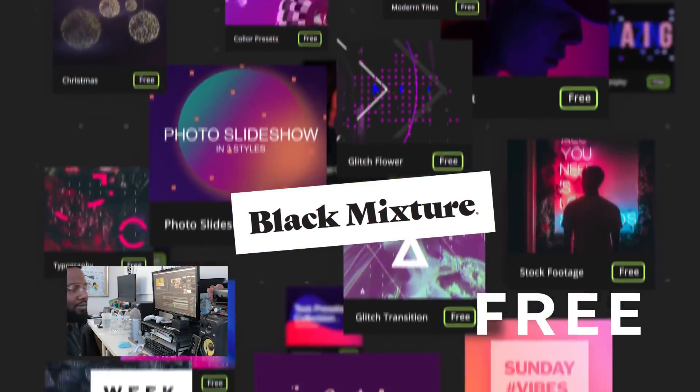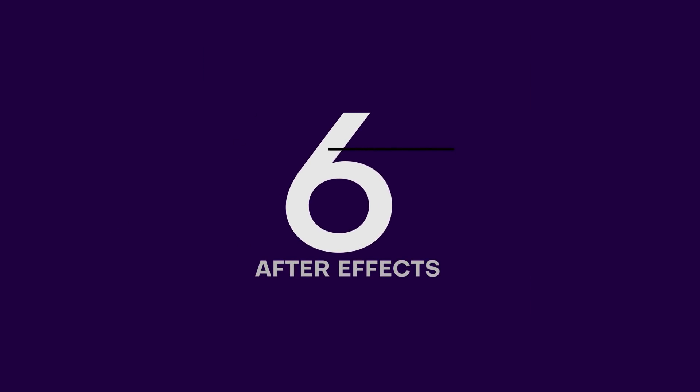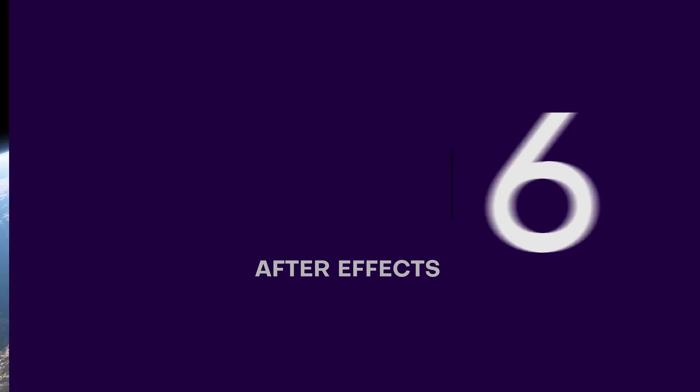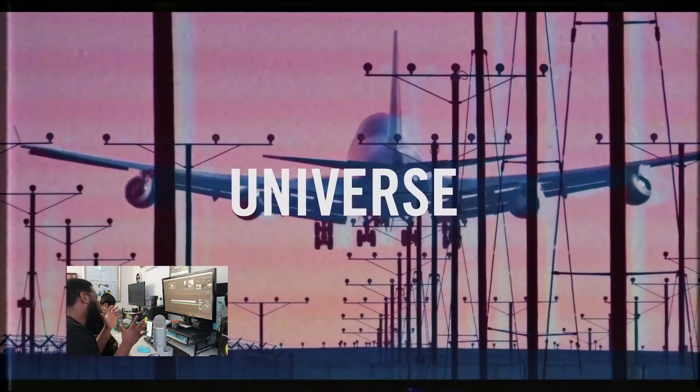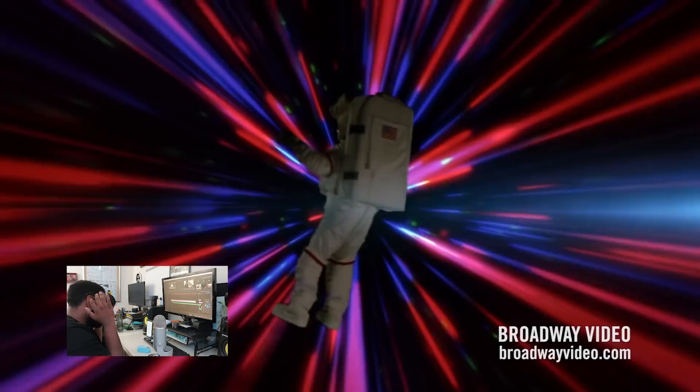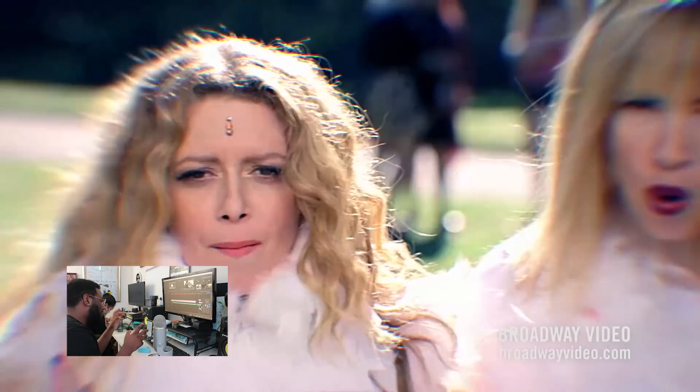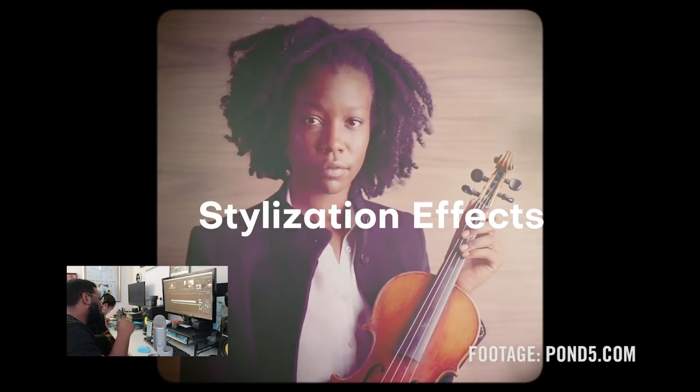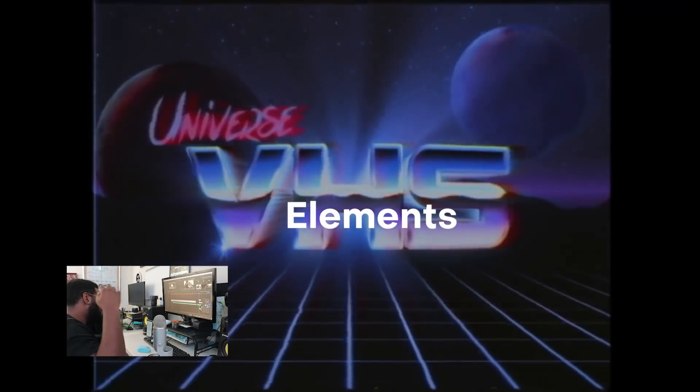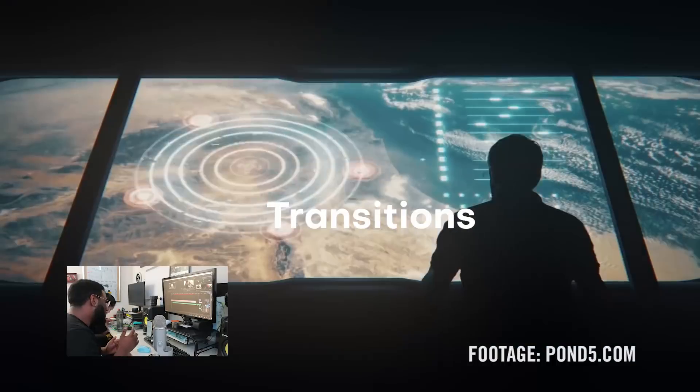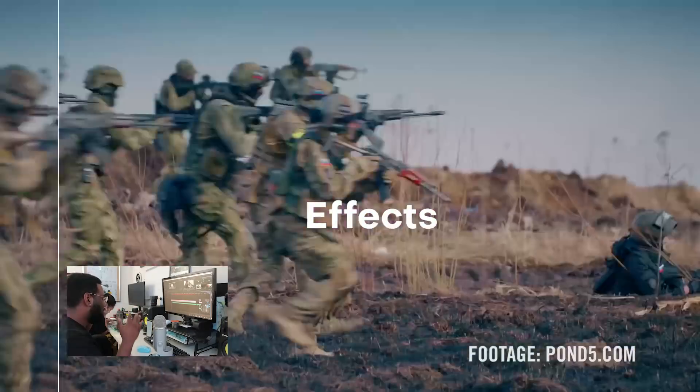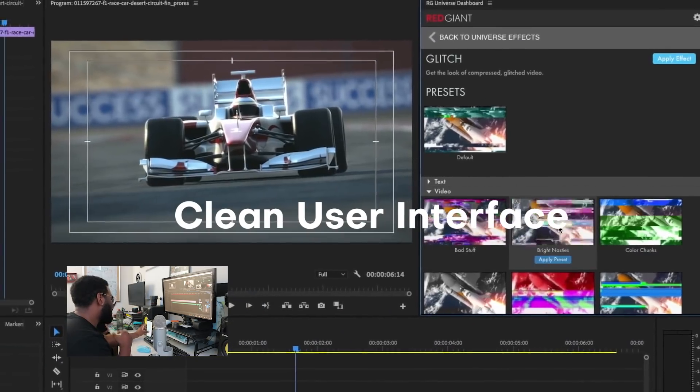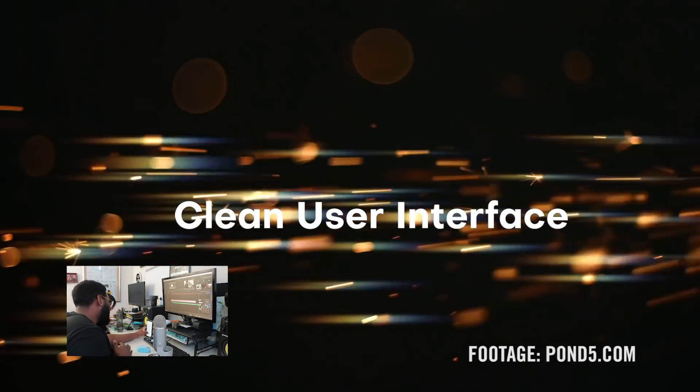For that, it's definitely worth the Black Mixture stamp of approval. Okay, so number six on the list we have Red Giant Universe, which I don't even know where to begin because this one, there's just so much packed into it. I'll try anyways. Alright, a comprehensive set of stylization effects, useful motion graphics elements and presets, a ton of transitions and effects. That's like adding an extra program, and best of all, a super clean and easy to use interface.